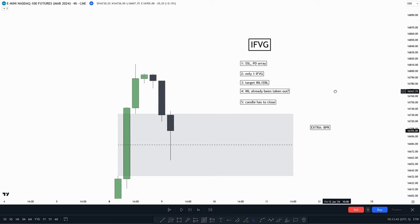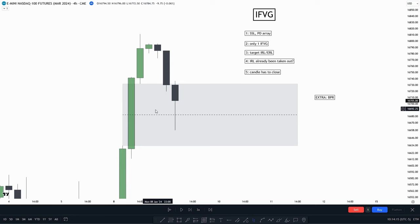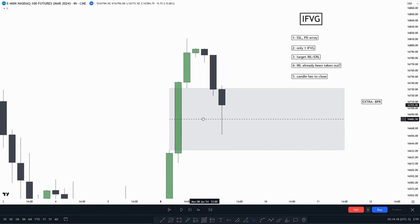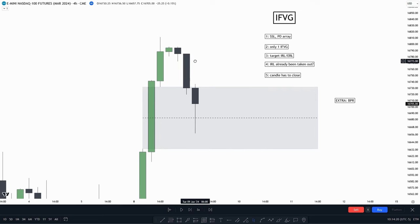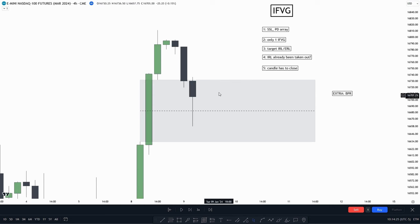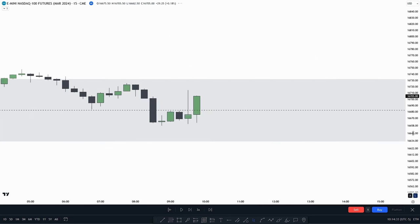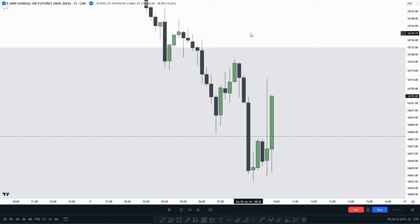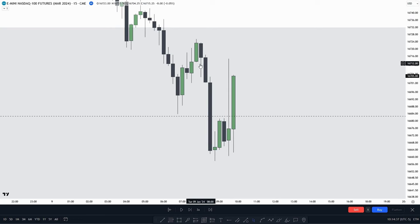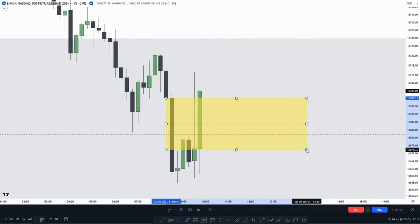Now let's go into the charts and find some examples. We can see price came down into this four-hour value gap, which is a higher time frame PDA array — so the first criteria is checked, as this is where we want to see price delivered from. We can now go into the lower time frame — the 15-minute — and look for an inversion value gap, anticipating price delivering from this four-hour value gap. As we see here, we have already created an inversion value gap.